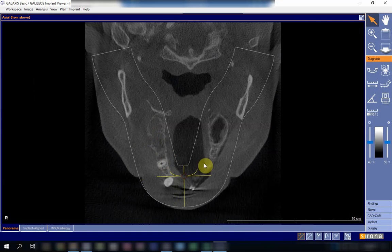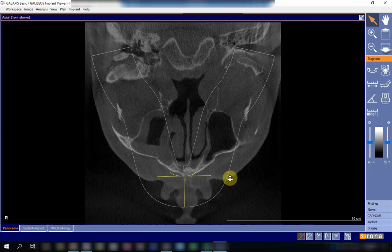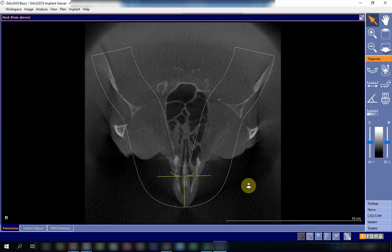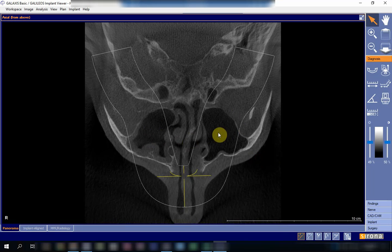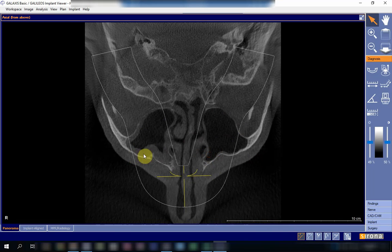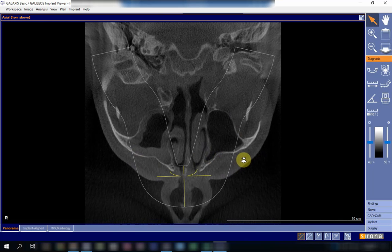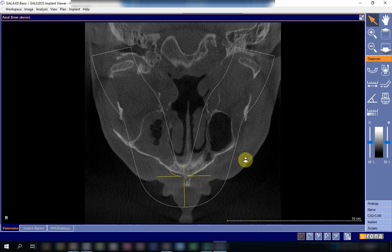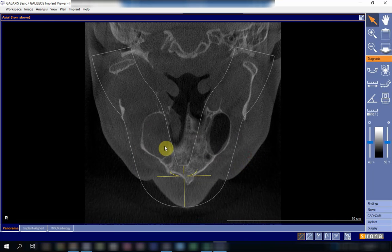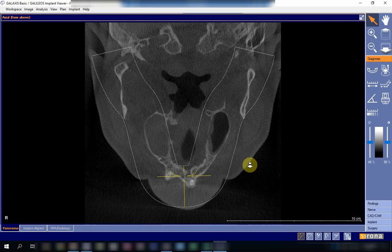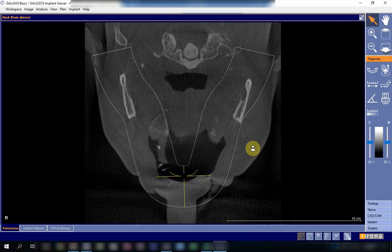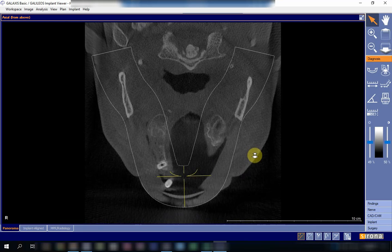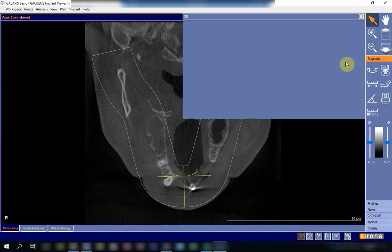Now let's look at the axial view, starting from the superior surface and going downward. At first, both sinuses appear normal, aside from a small possible mucosal polyp on the anterior wall. Going down further, comparing both sides, the mucosal lining on the affected side becomes almost completely obliterated in this region — all blocked — due to the oral antral communication.